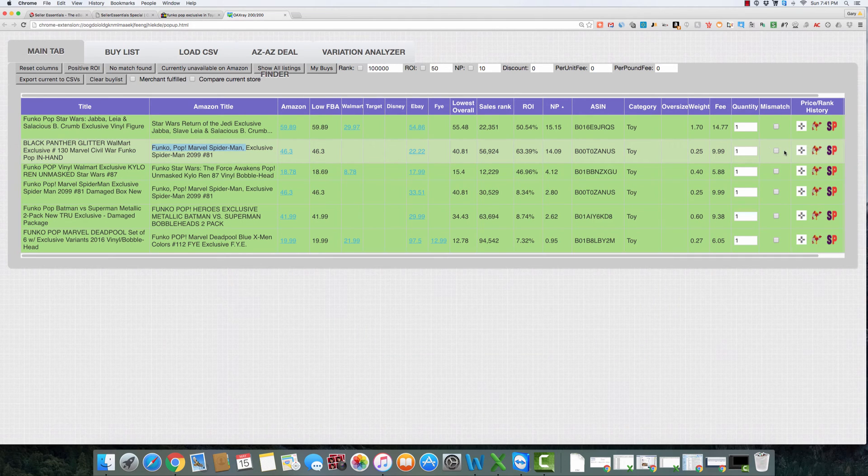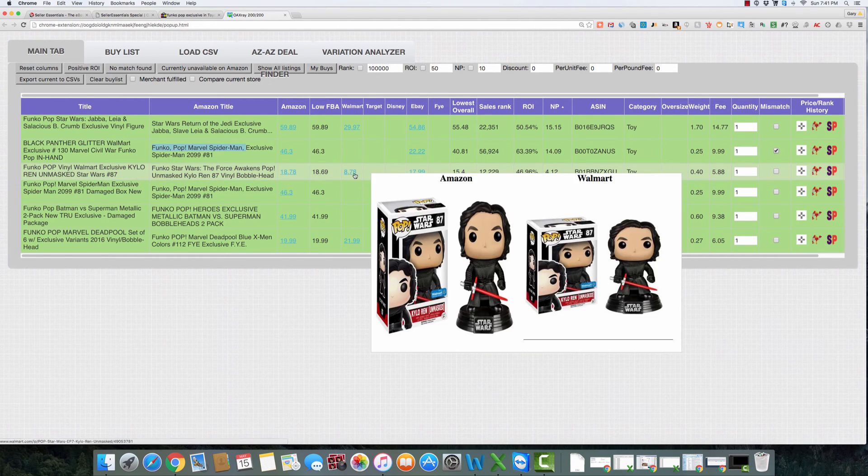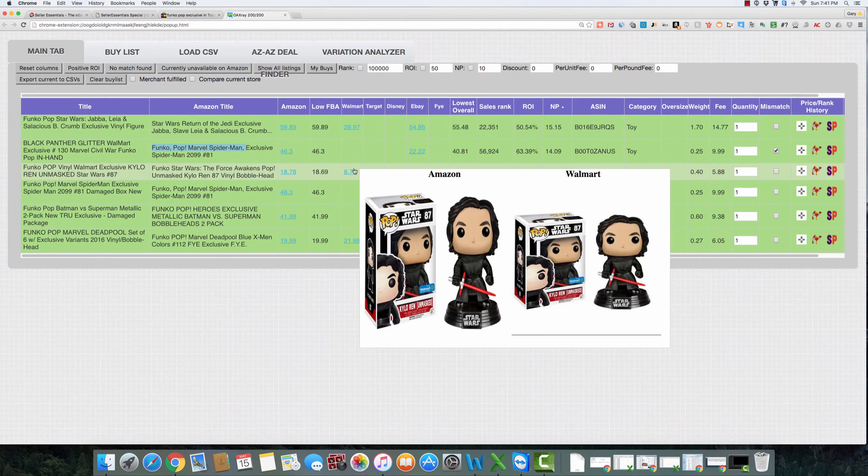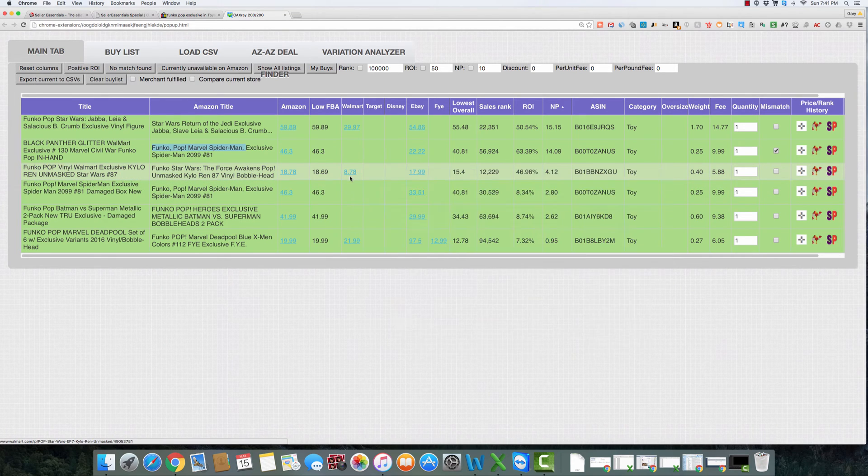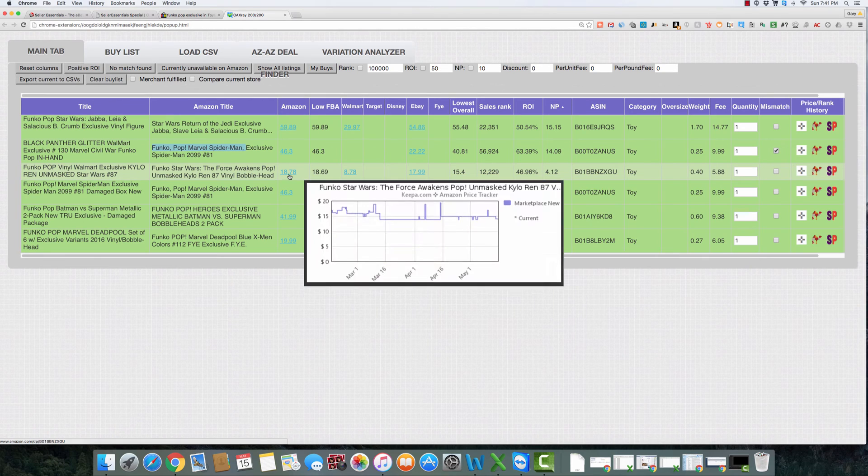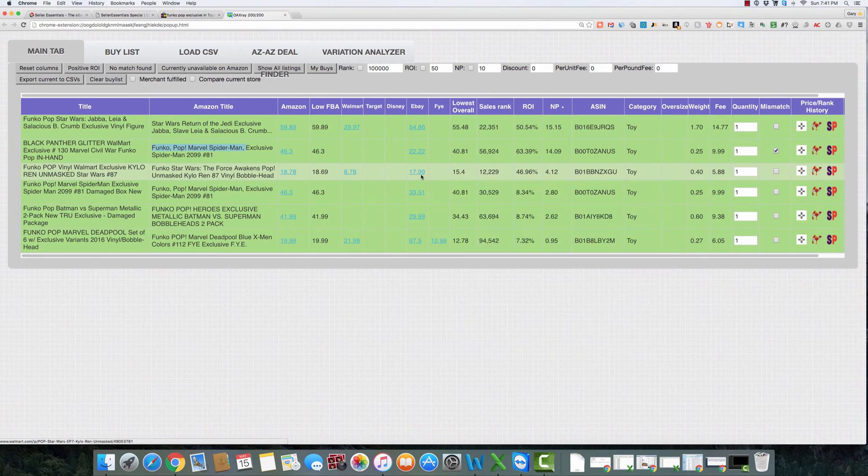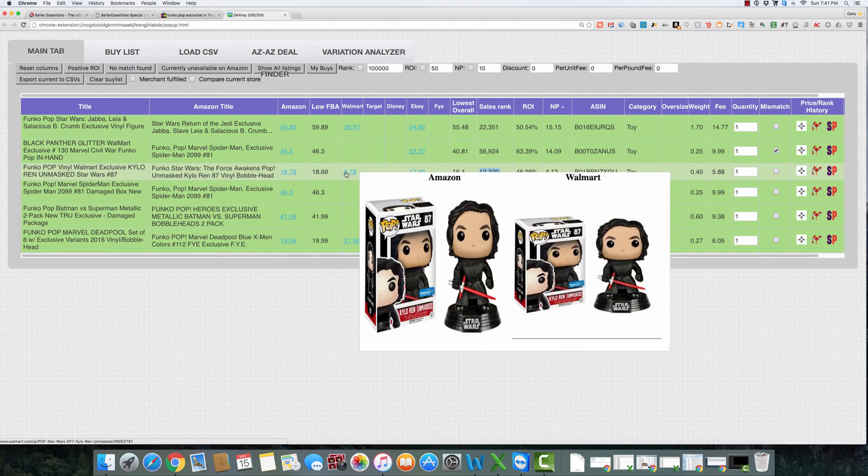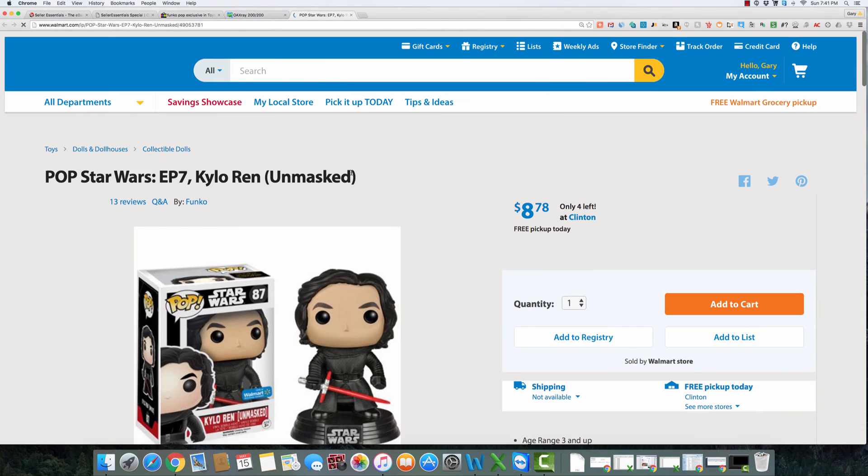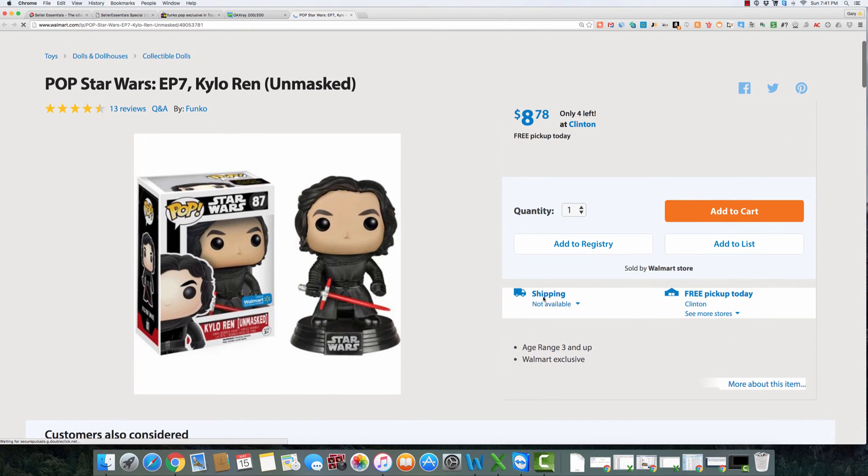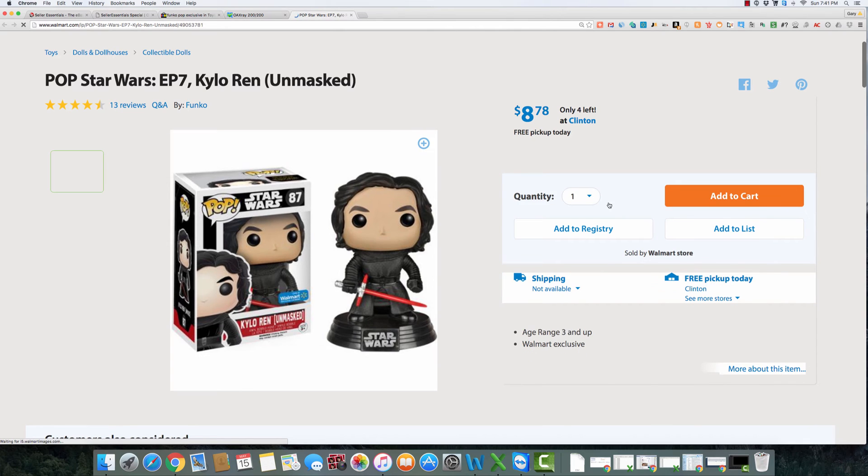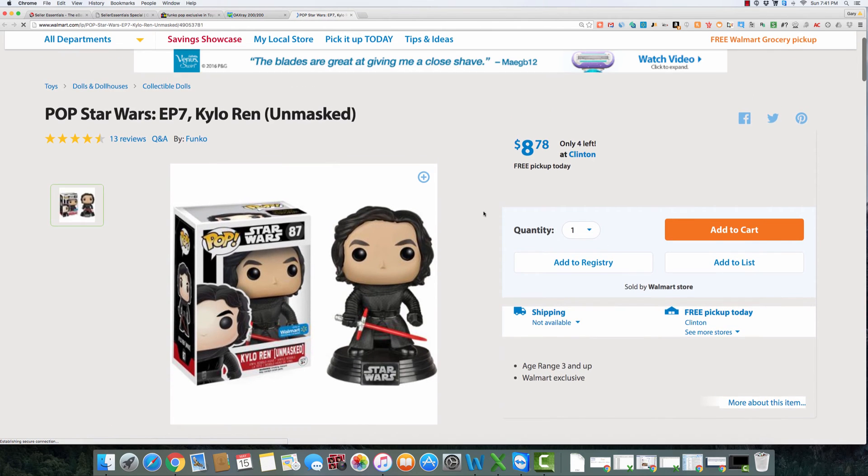This one actually wasn't a match, so I'm gonna click the Mismatch button to help that tool get smarter. Then we've got the Kylo Ren, looks like it might be a match. Walmart $8.78, selling for $18.78, rank of $12,000. Just a $4 profit, but at $12,000 they're selling pretty well. So let's check it out, make sure it's available at Walmart first of all. Okay, it looks like shipping is not available, but free pickup is, and we do a lot of buying like this.